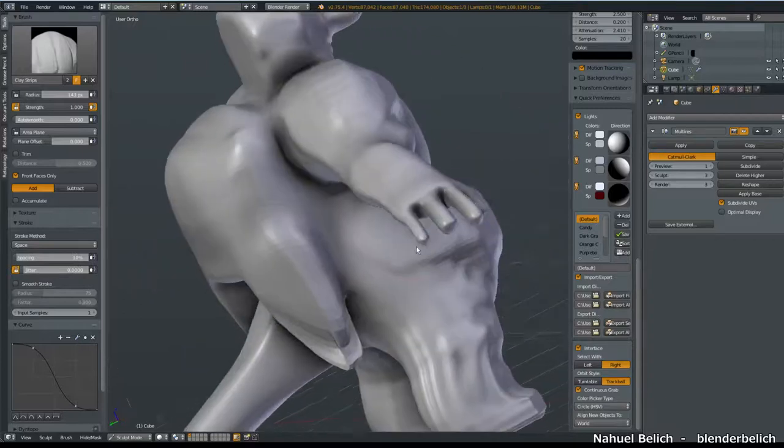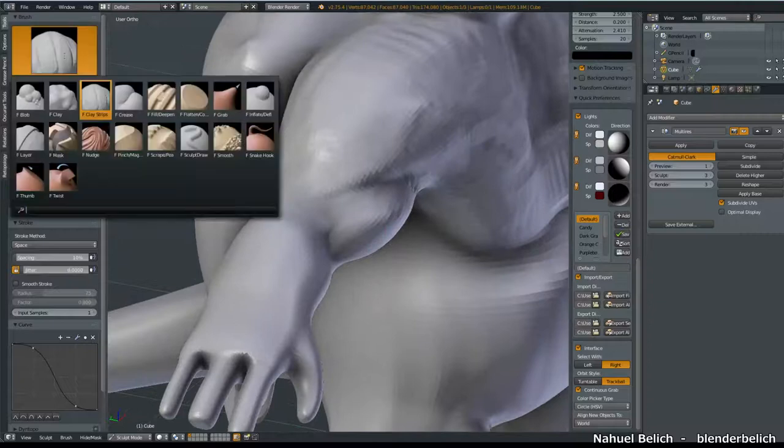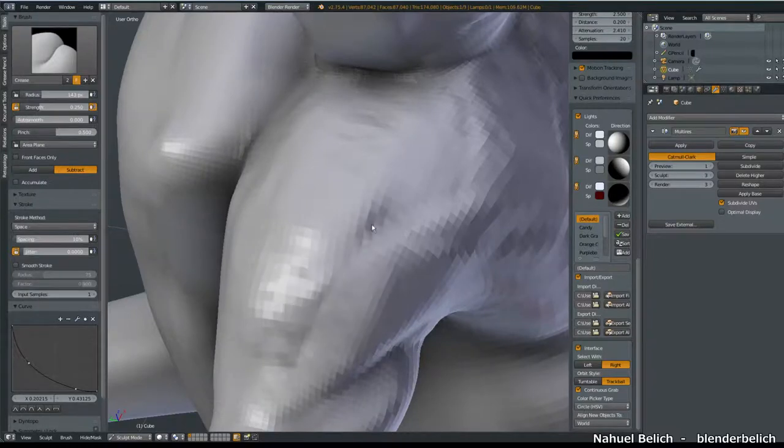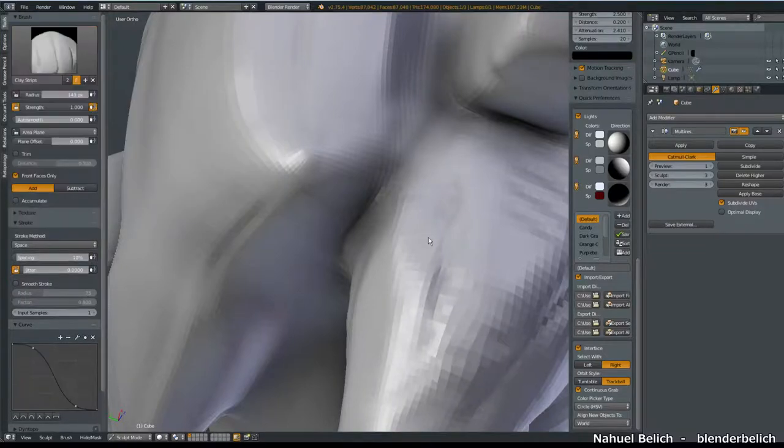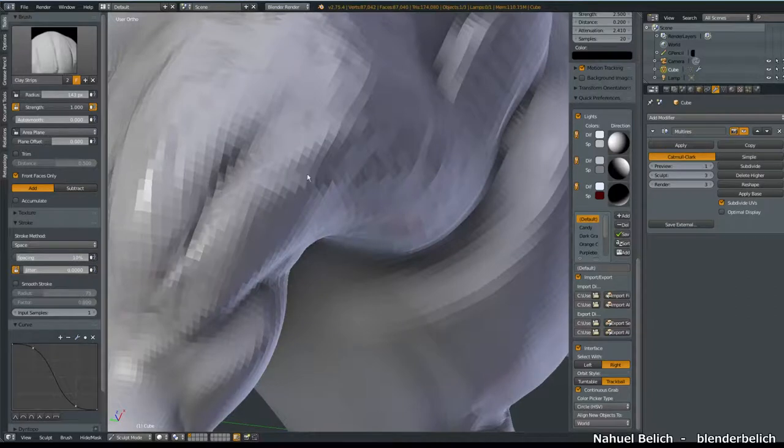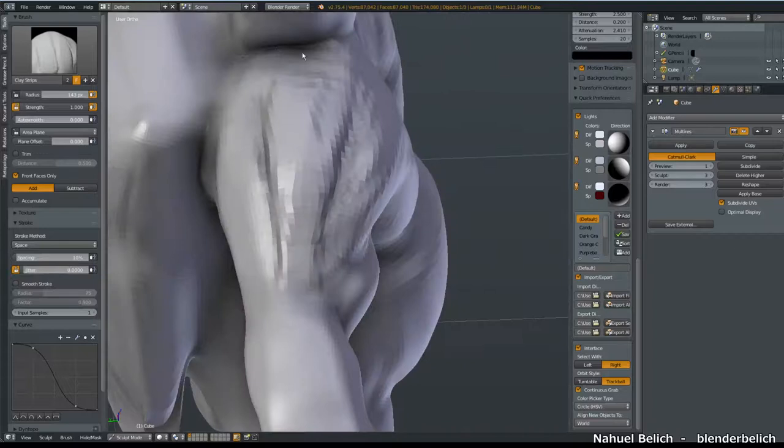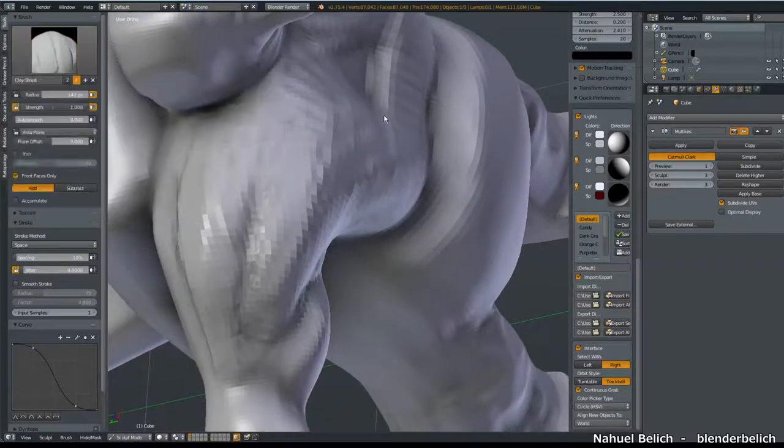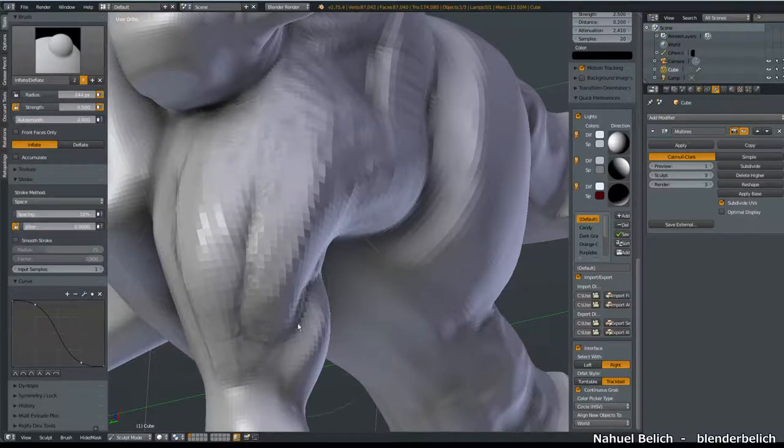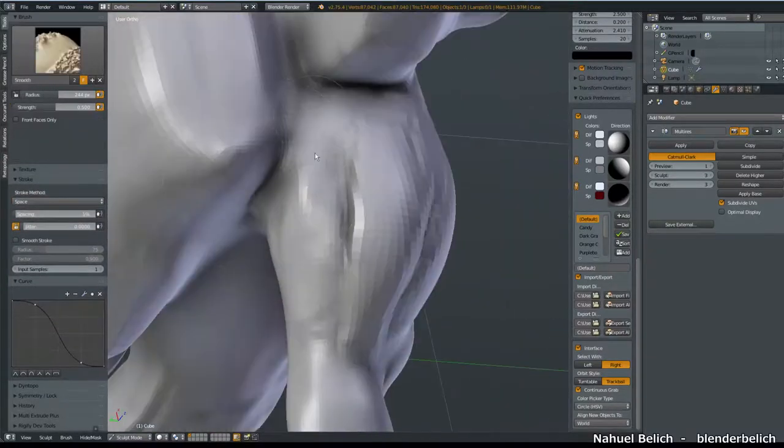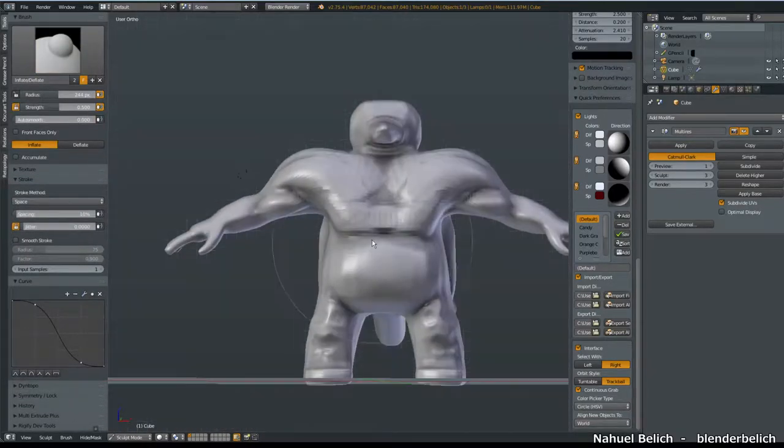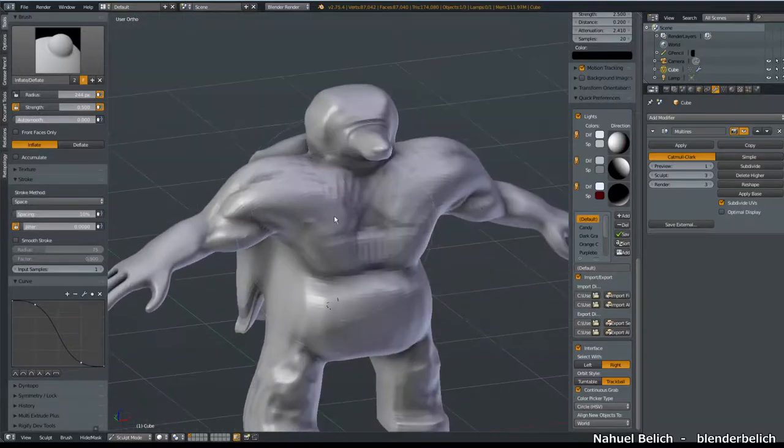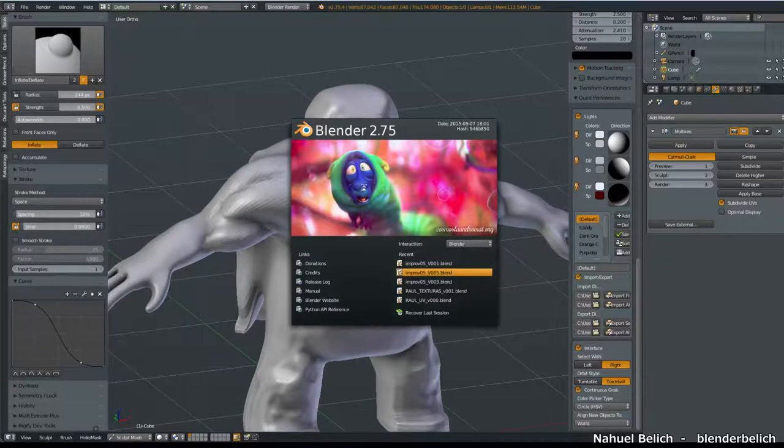Besides that, there's really really no more mystery about it. As I said, crease to add some details to certain areas, like muscles, if you want, or sculpt them directly with clay brush. Maybe inflate, to give that bulge a feeling to the muscles. Some smooth, using shift, and more or less, and some patience, to give the look of the final sculpt that we're going to see a bit about here.